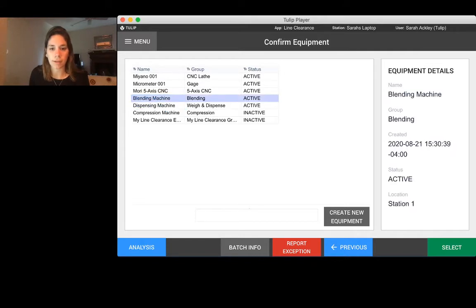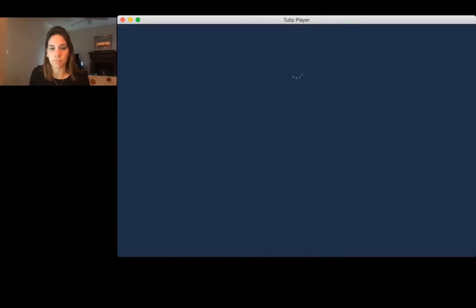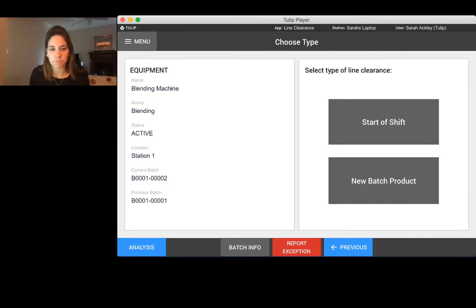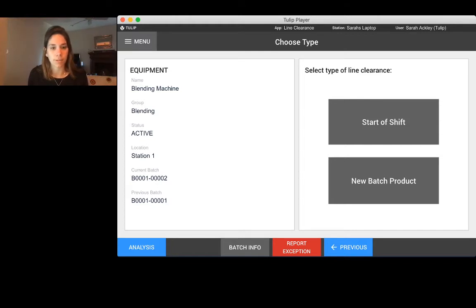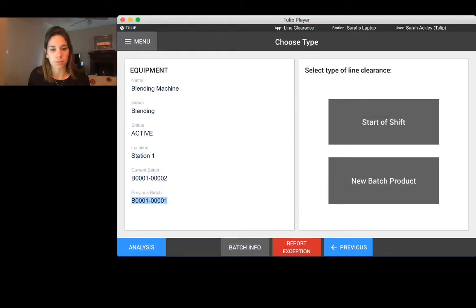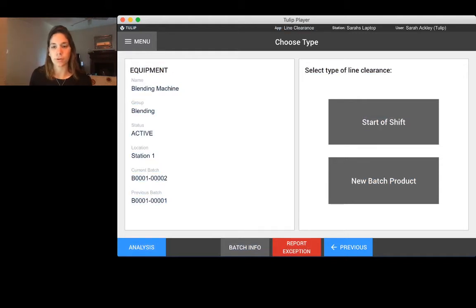I go ahead and I click the blending machine, I click select, and the cool thing about TULIP because it is a digital record, it's going to keep and store the last line clearance that you performed on that particular piece of equipment. You can see here the previous batch was 0001 and now we're running 002.